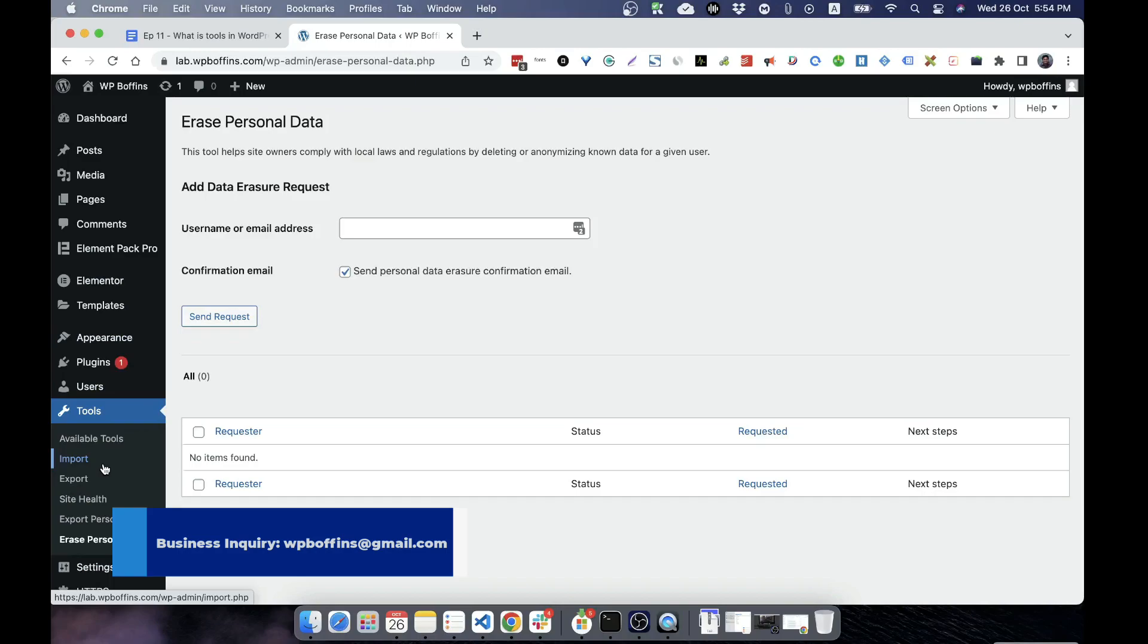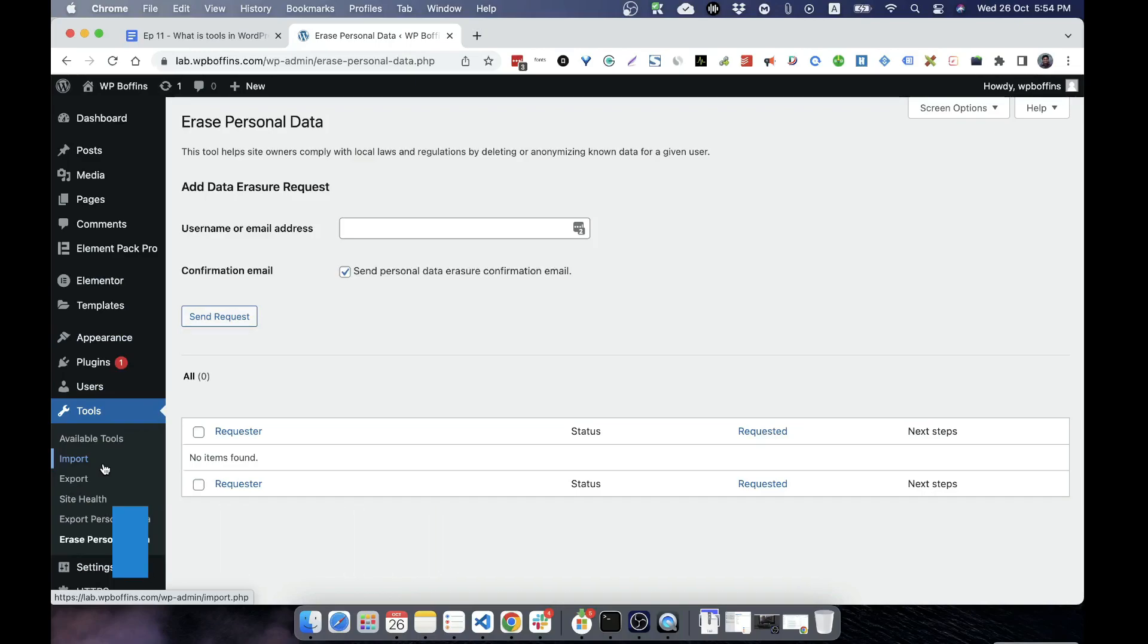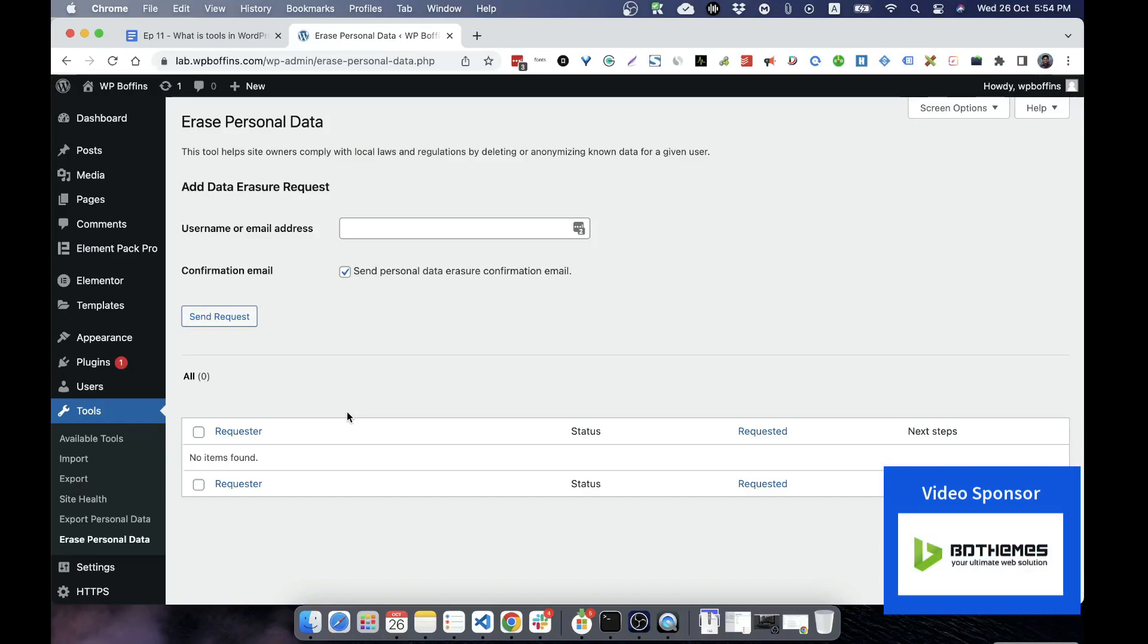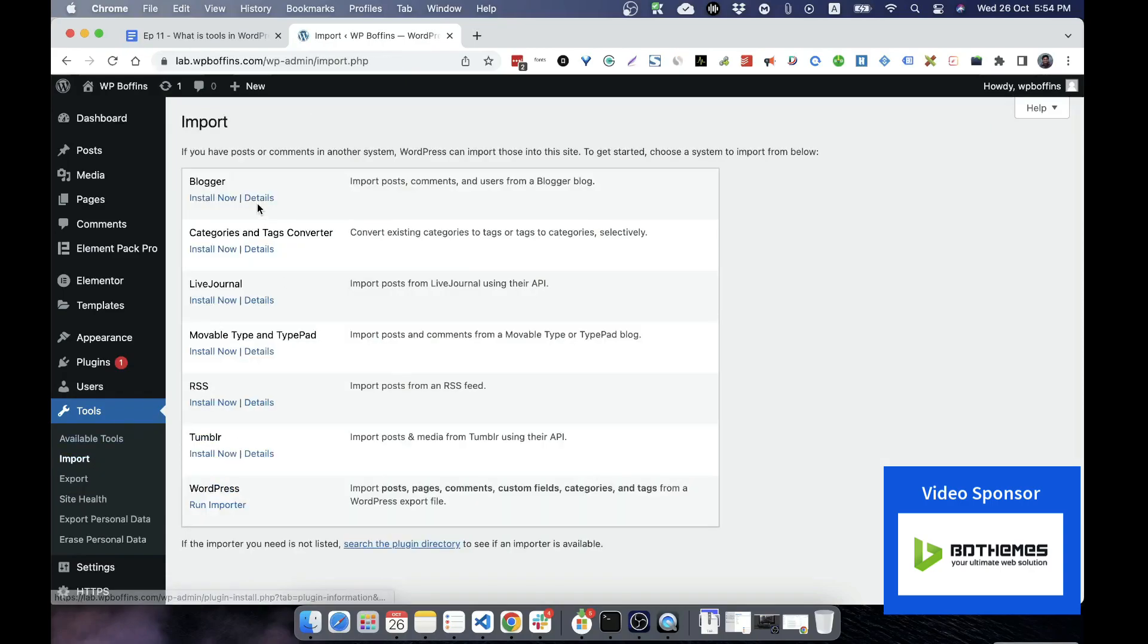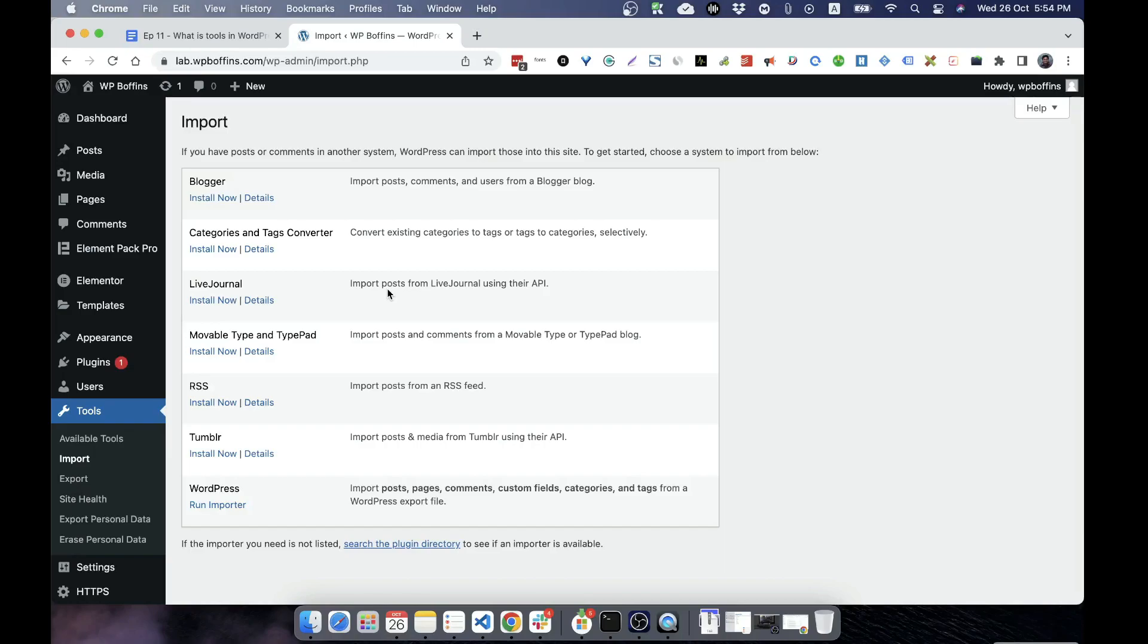Hopefully you got an idea. So in a nutshell, what I can say, WordPress helps us to bring third-party websites' content through these tools, and by clicking on the Import we can import separate sorts of websites' content like Blogger, Tumblr, RSS, WordPress. Then once we have installed the required import plugin, then we can run that to import any WordPress posts.